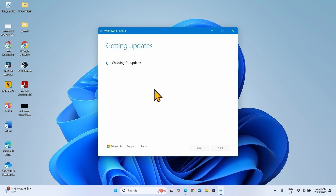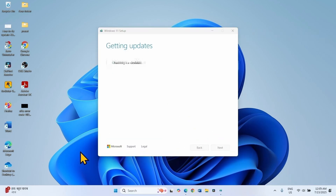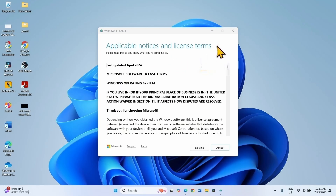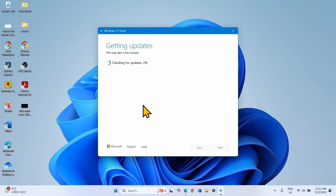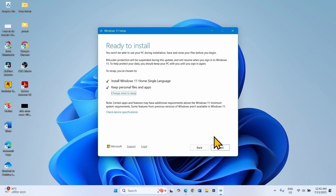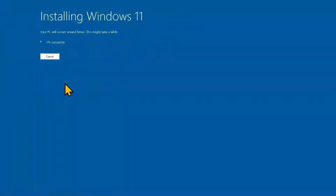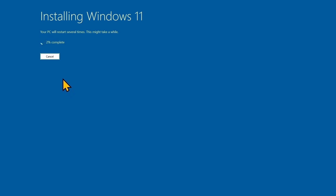Click on Next. For applicable notices and license terms, click on Accept. Finally, click on Install. Your computer will start multiple times during the installation. Wait for the process to complete — the preview cumulative update will be installed along with this in-place upgrade. That's all friends, thanks for watching the video.